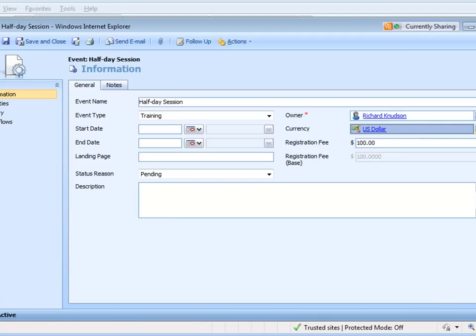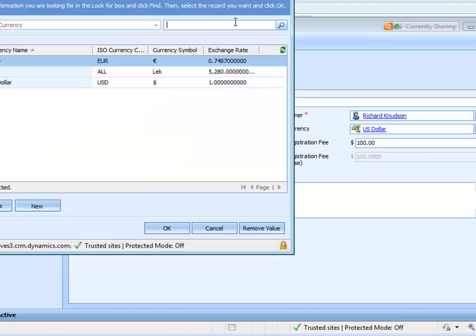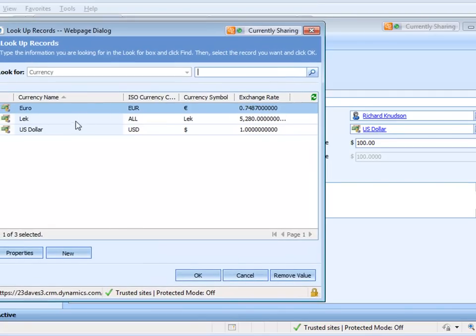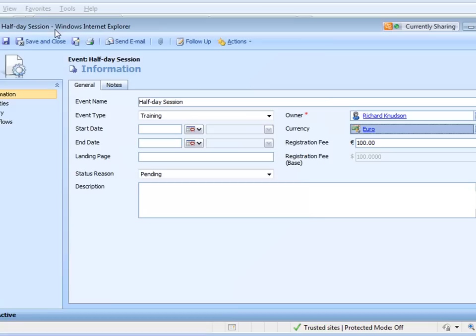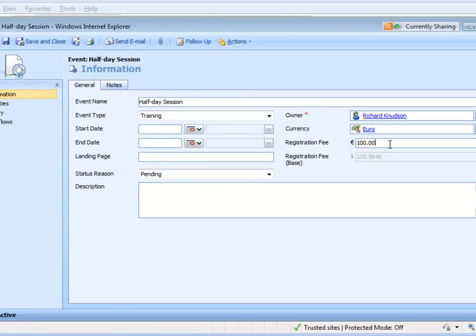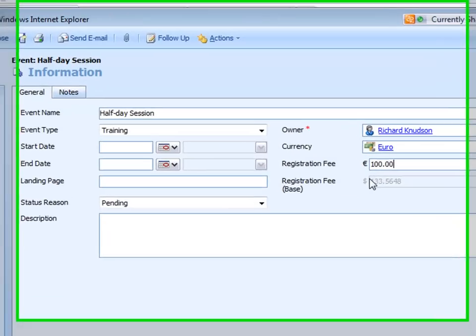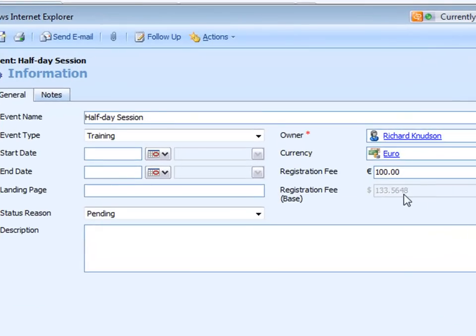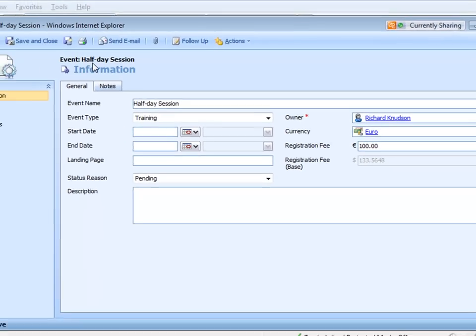But notice on a custom entity, I can change the currency. So you've got a little bit more flexibility with custom entities than you do with the built-in system transaction entities like opportunity and things like that. If I change it to euros and save it, see the difference now? The division by the exchange rate happens, and it goes up to 133.5648.